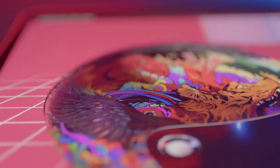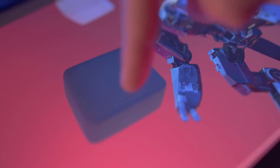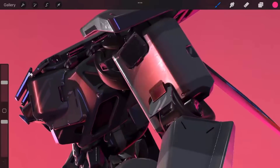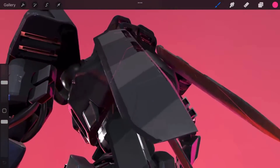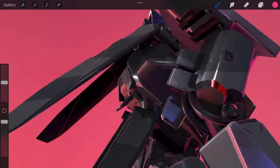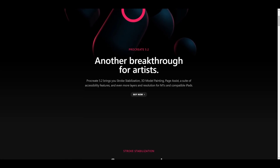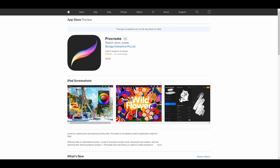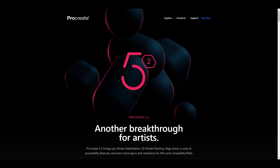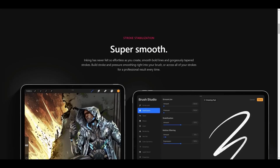Hey, what's up guys, welcome back to Ask NK. Today we're taking a look at Procreate 5.2. Procreate 5.2 is now here and it comes with a couple of cool things. It's been in beta for a while, and one of the most exciting things with this new release is that it now supports 3D model painting. This gives it way more usefulness, especially for those who like to texture their 3D models on the go.